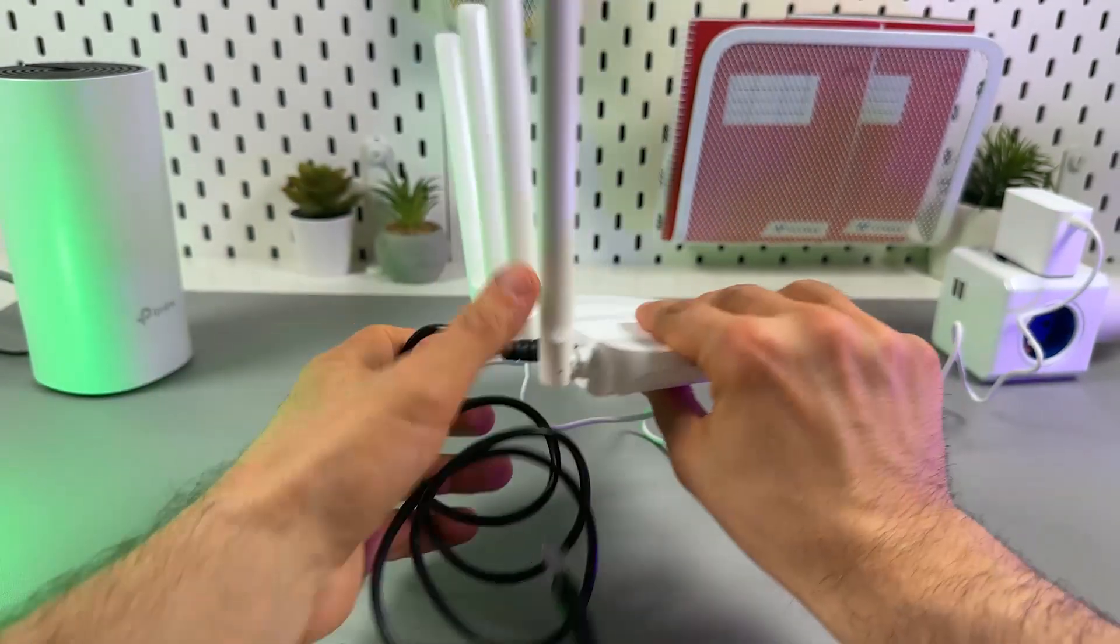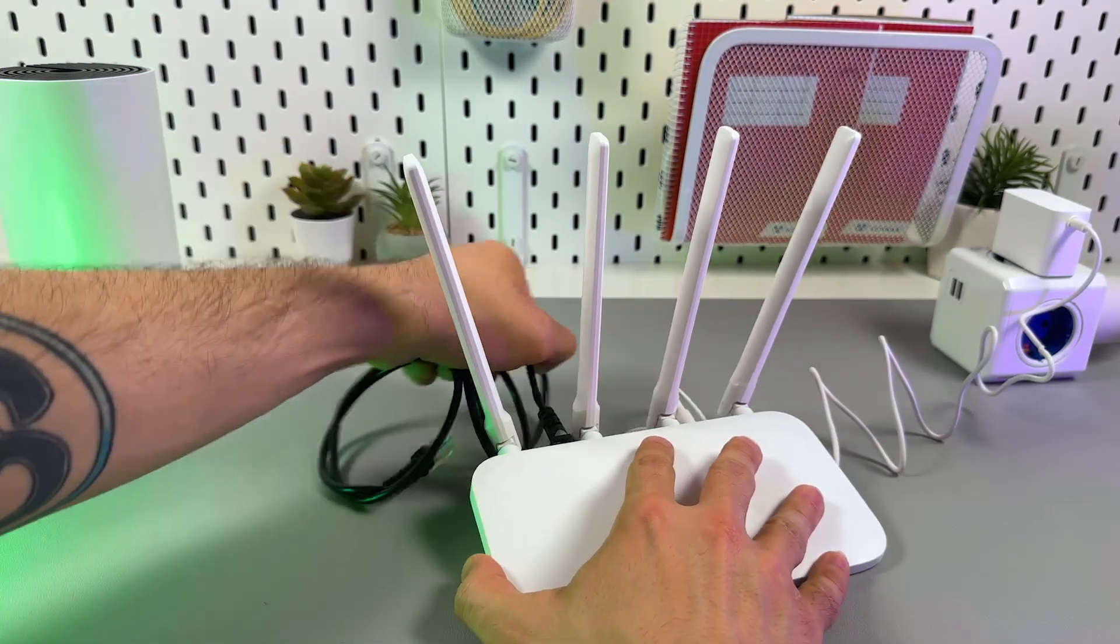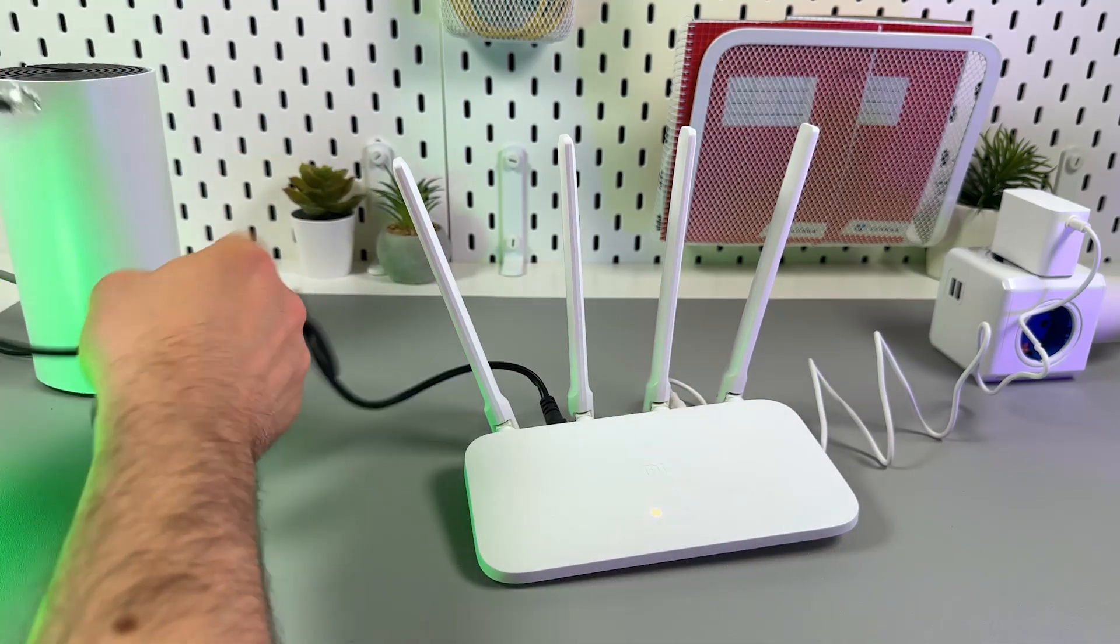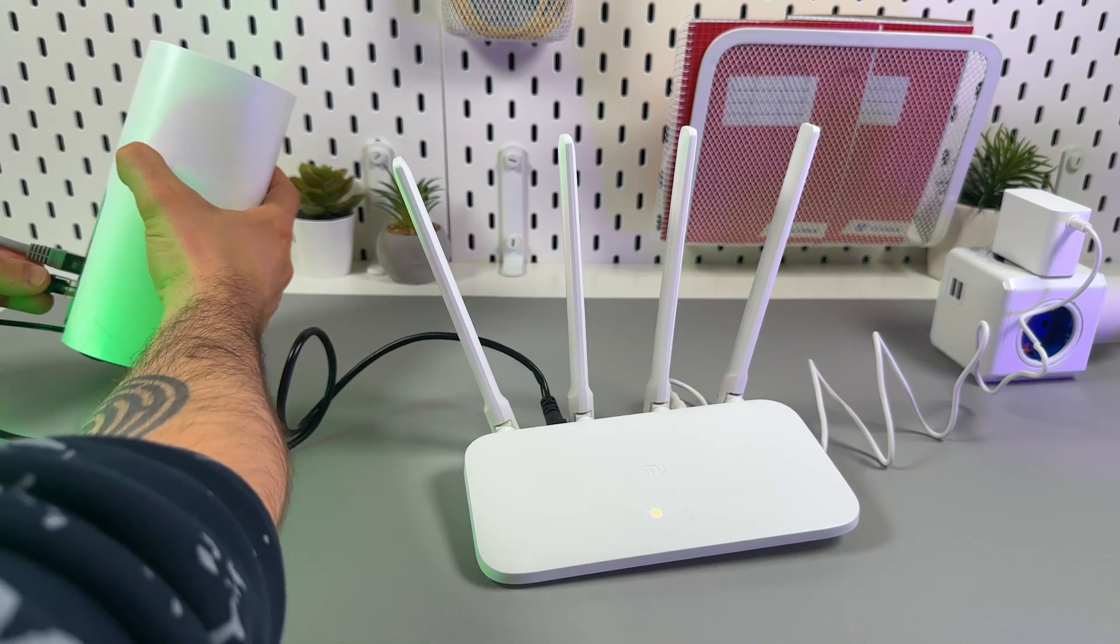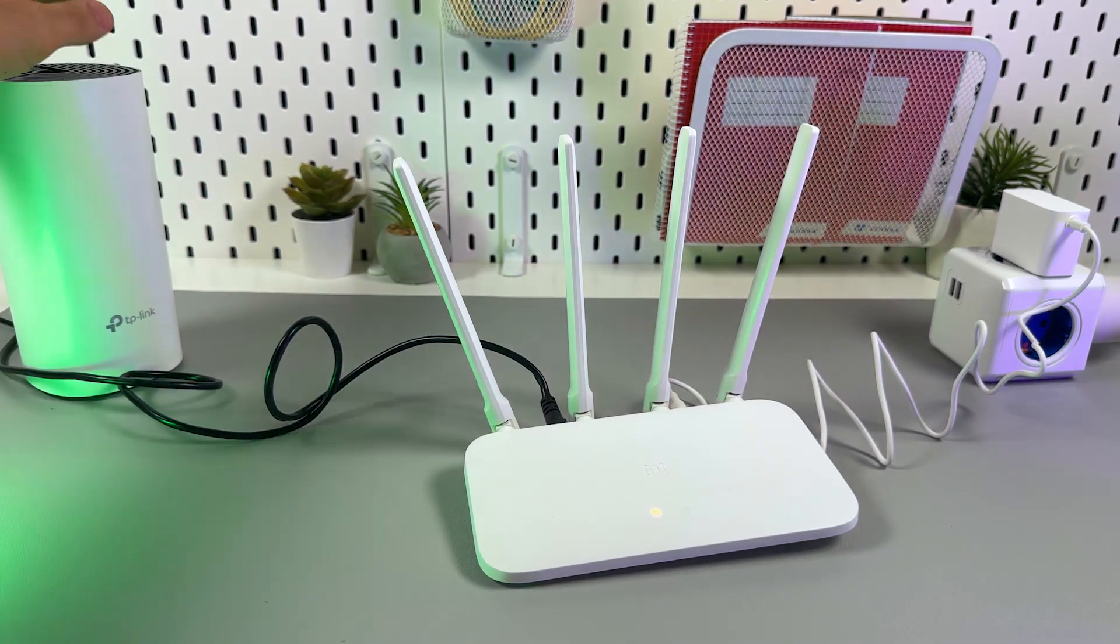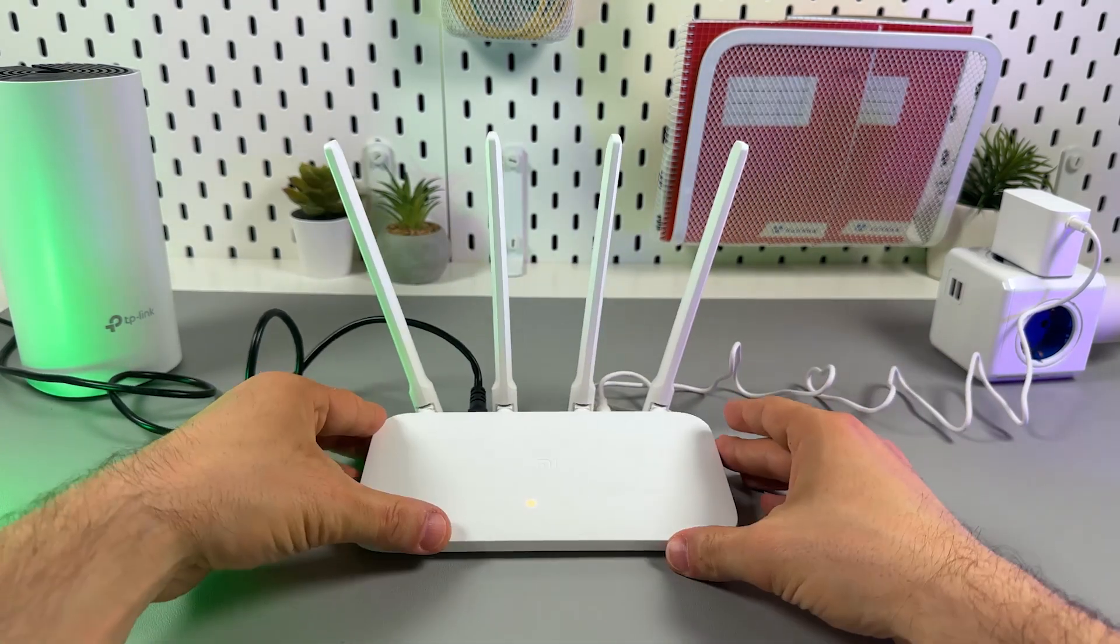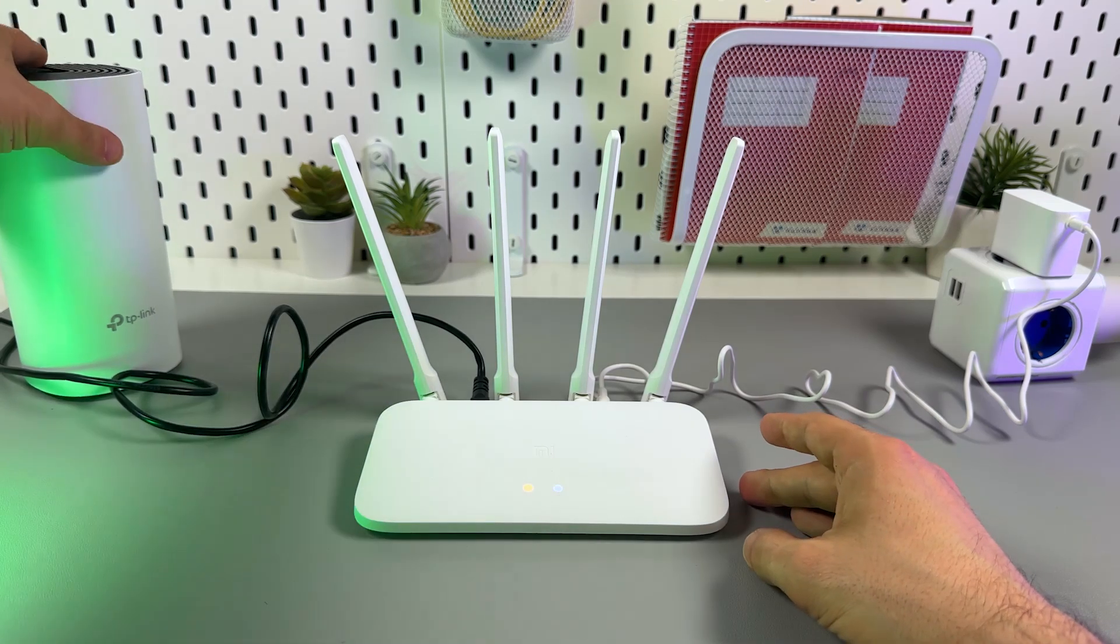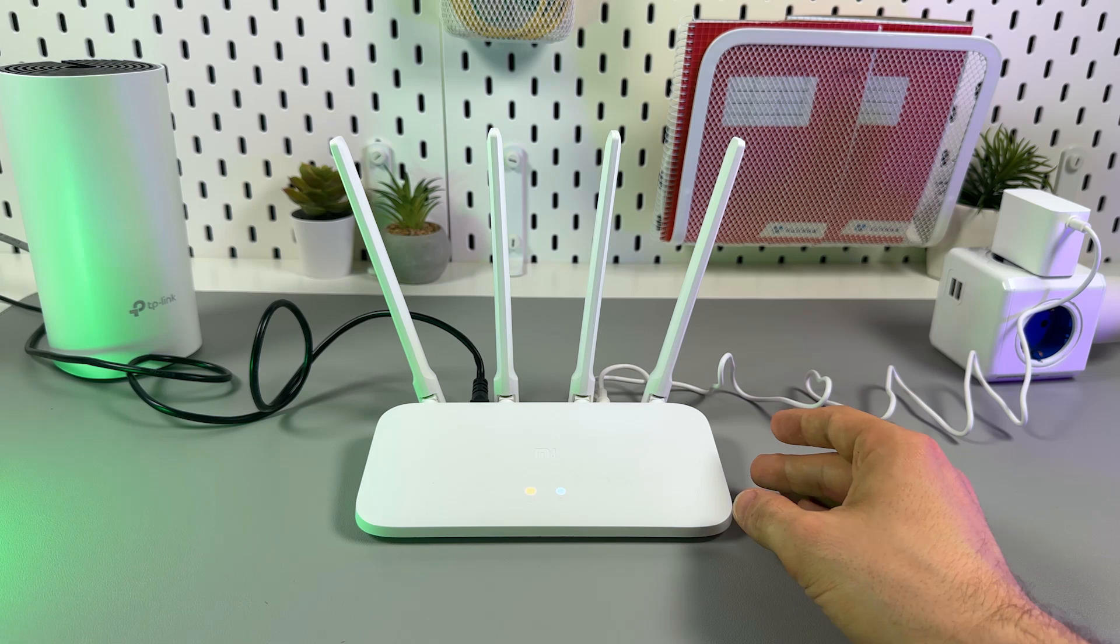Plug the other end into the ethernet port on your modem. Of course, you can connect your router directly to your LAN socket in the wall if you have a free one, but I'm using this modem.